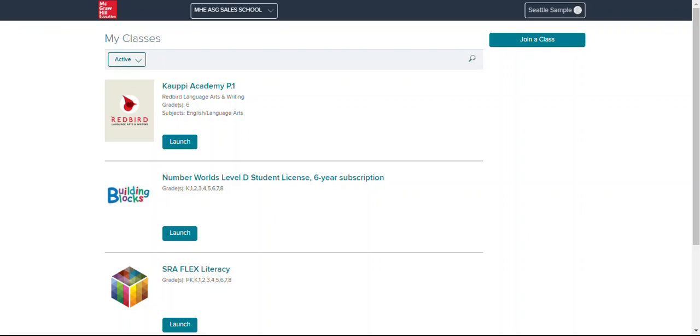Hello parents, guardians, and caregivers. I am Cassandra Copy, a curriculum specialist with McGraw-Hill, and I wanted to provide an overview of the online learning for Redbird Language Arts and Writing.